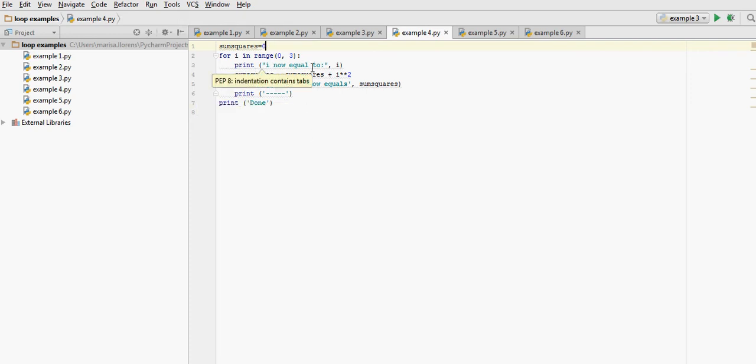This print statement is going to tell us the value of i at each iteration. So as I was saying, it's going to say i now equal to 0, i now equal to 1, i now equal to 2, and it will stop, because the last value is not included.